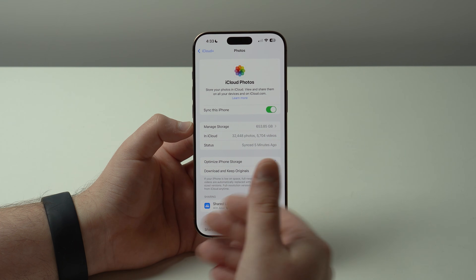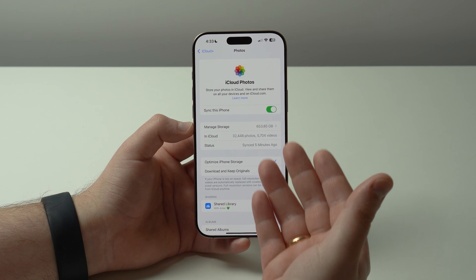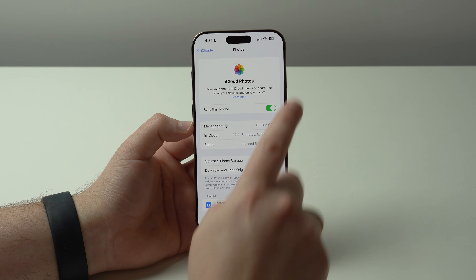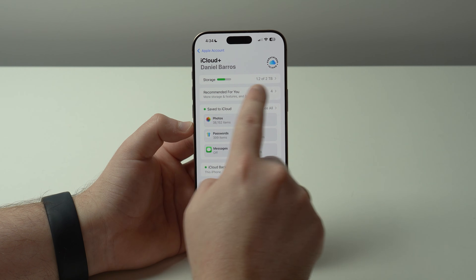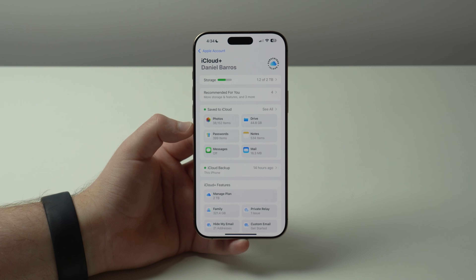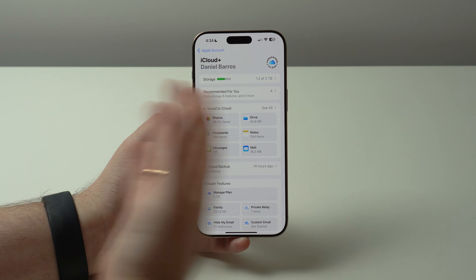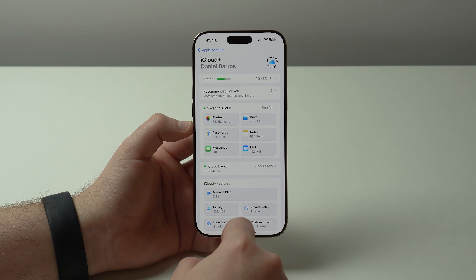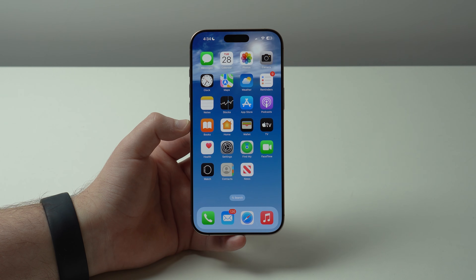Last but not least, to use iCloud Photos and store your photos and videos in the cloud, you will need enough iCloud storage. We're freeing up space from the iPhone and moving everything to the cloud, so you'll probably need to subscribe to iCloud+. In my case I have a two-terabyte subscription, which is how I manage to keep my entire library there. You can manage your plan and choose 50 gigabytes, 200 gigabytes, two terabytes, or even more depending on how much storage you need. That's literally it — thanks for watching, and I'll see you in the next video. Bye!